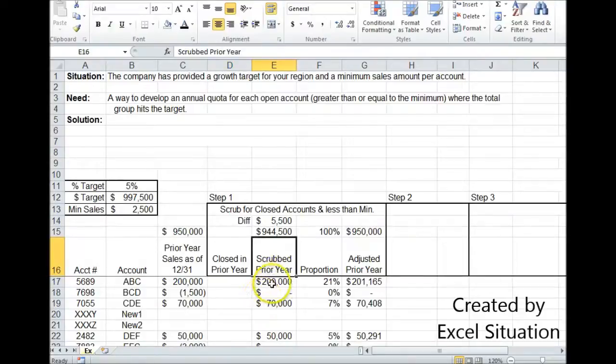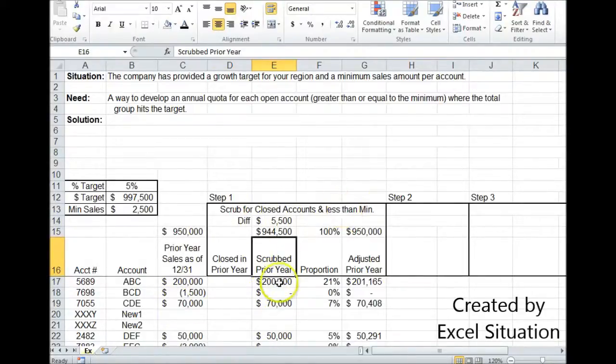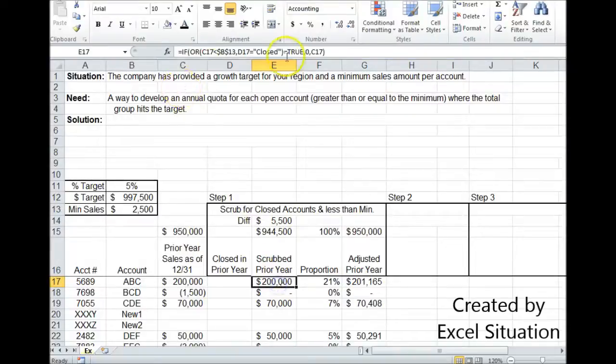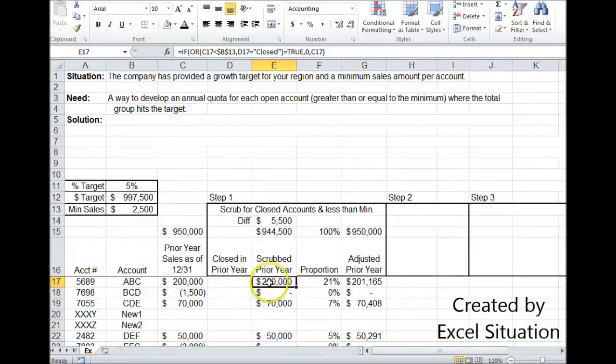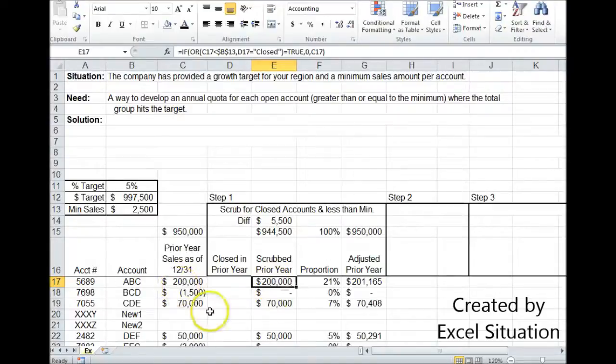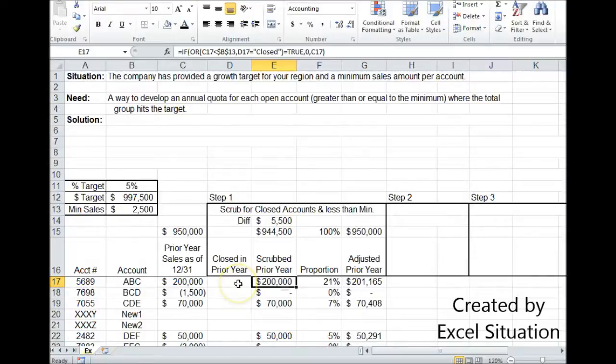In this column right here, I have scrubbed or cleaned the original for both situations. Let's look at this formula. It's an if then with an or in the middle. It's saying if this amount is less than the minimum or you typed in closed, put in zero. If not, put in the amount in column C. That's why 200,000 is in here because it's both above the minimum and I didn't type in closed.